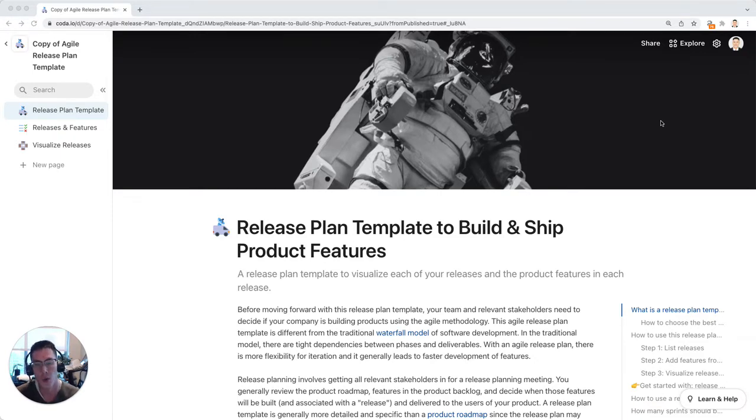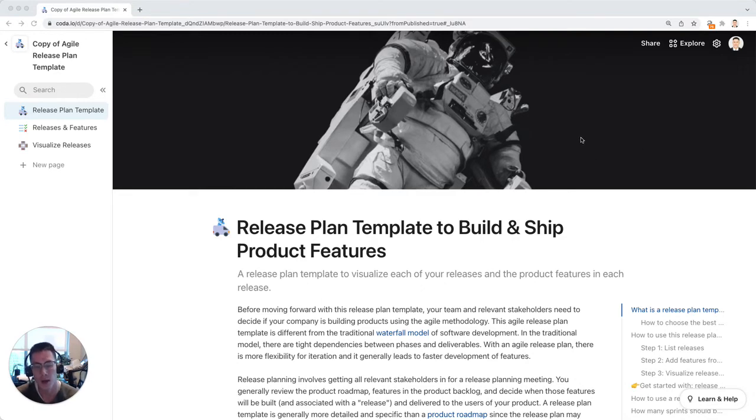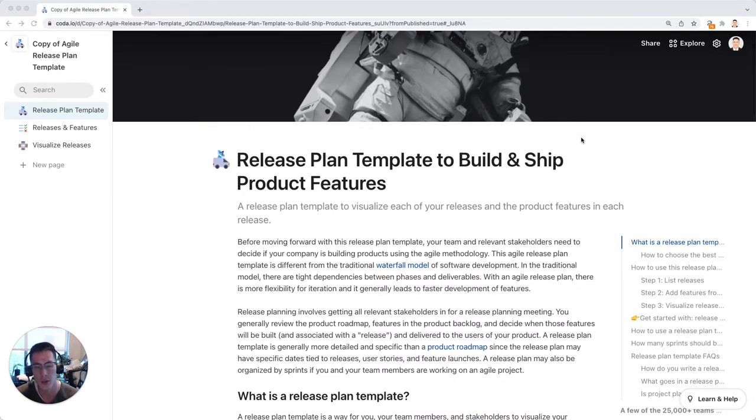With this release plan template in Coda, you can keep track of all of your product features and releases all in one place and visualize all of your features and releases in a nice cohesive way with your stakeholders and teammates.